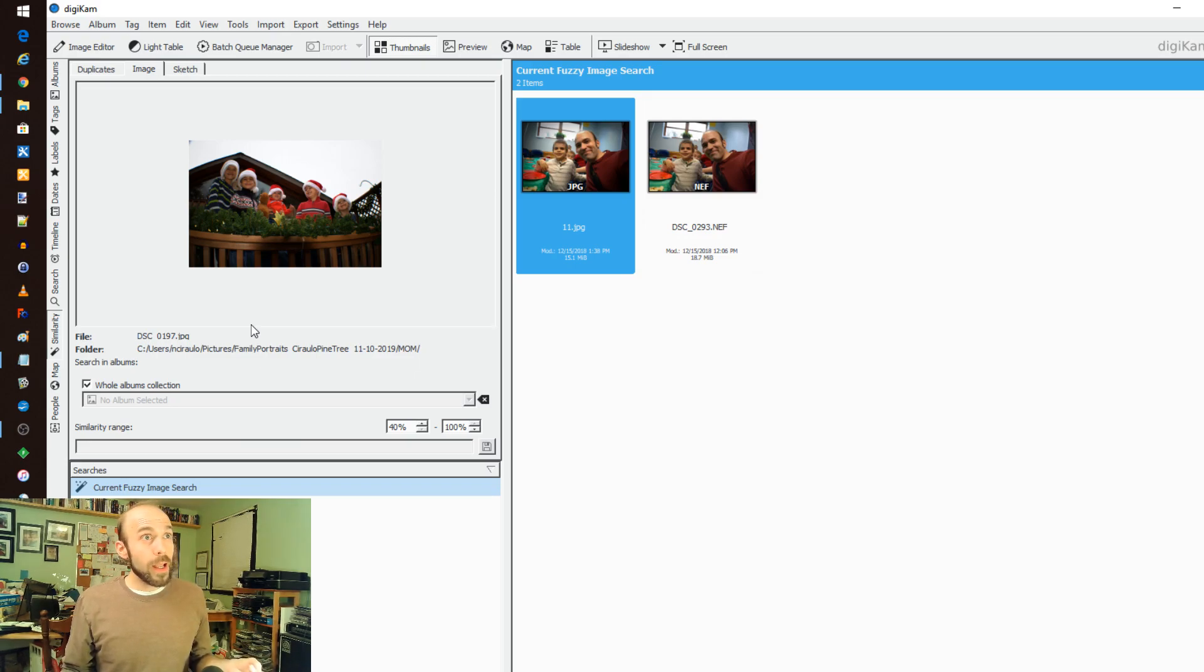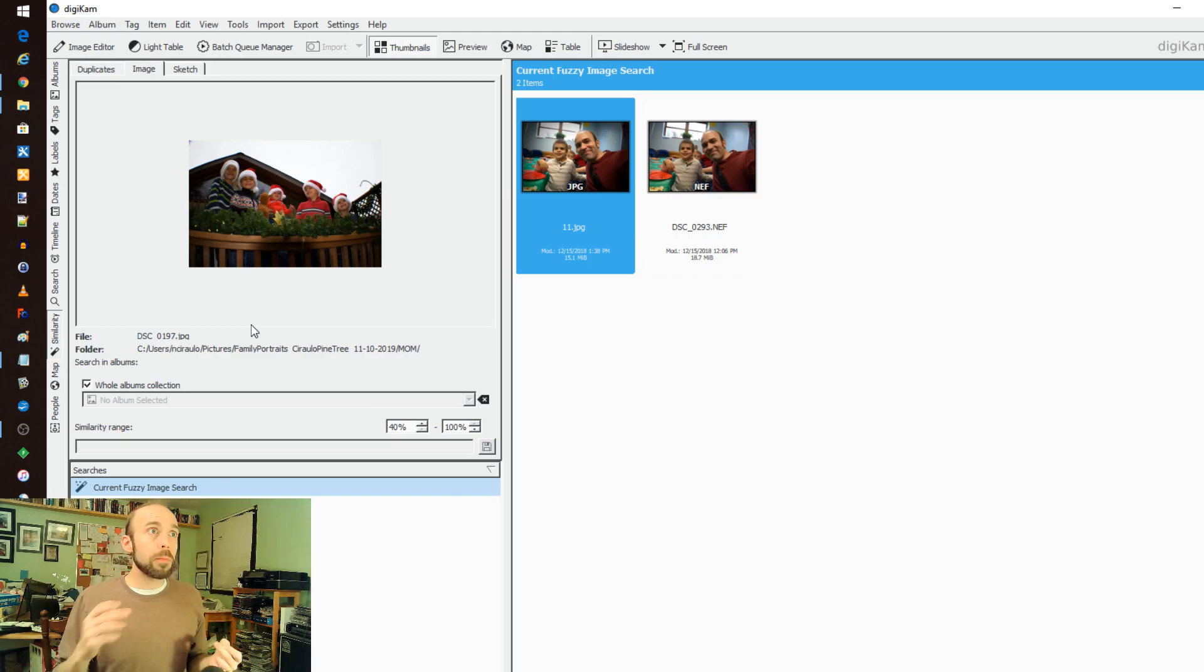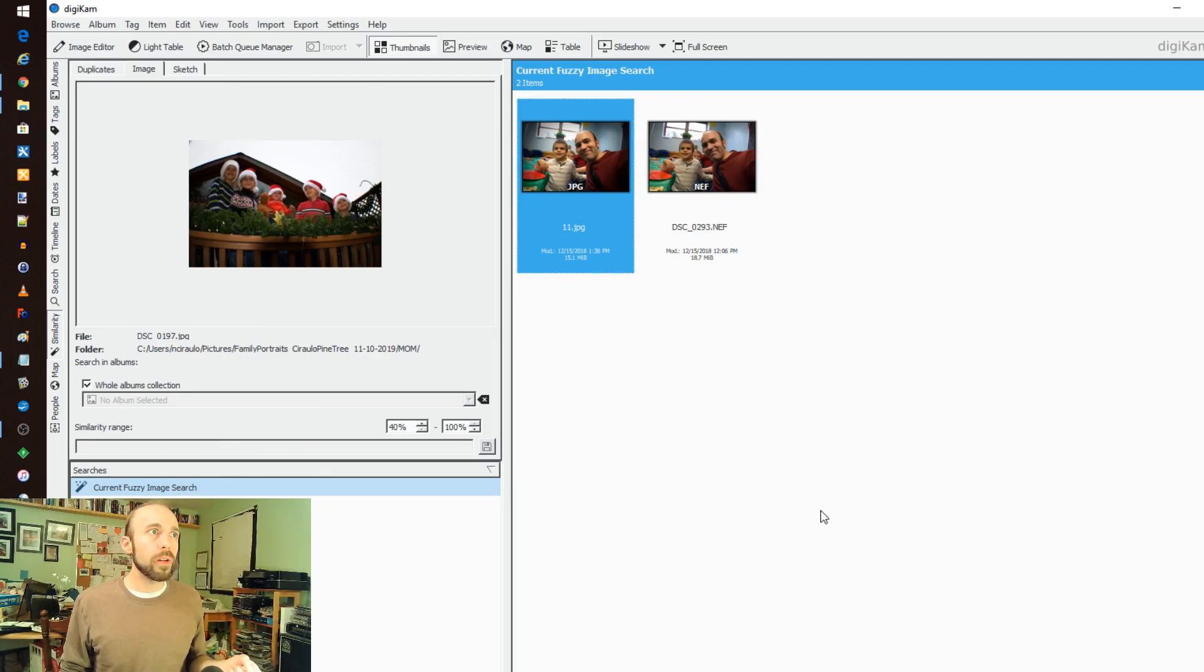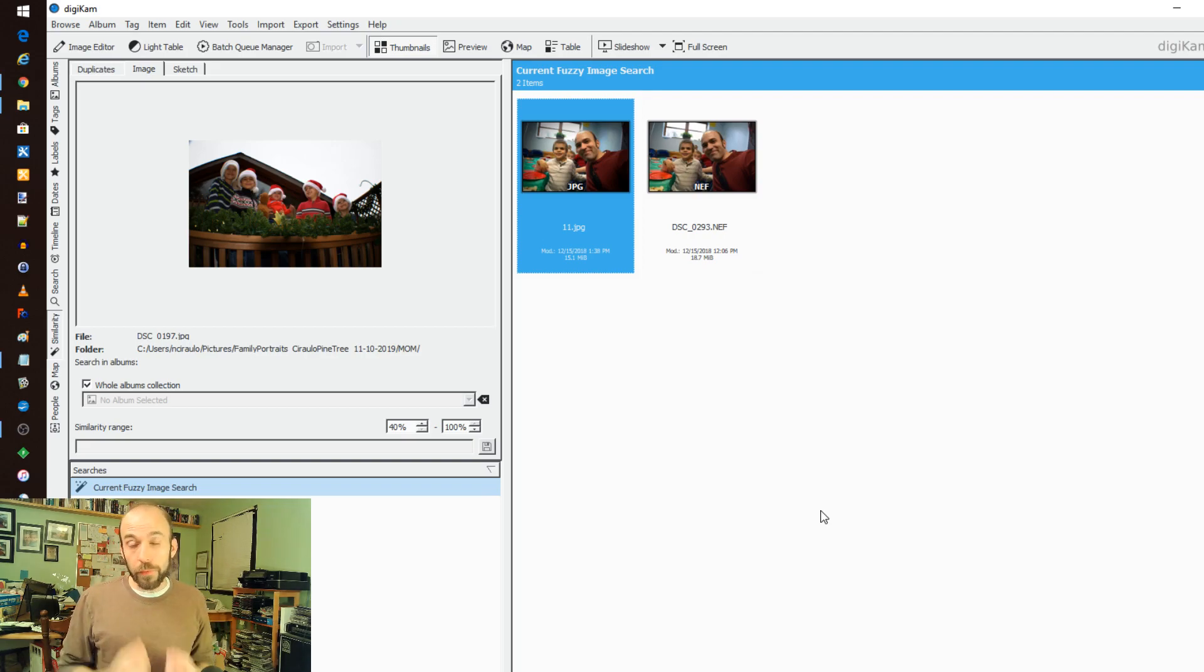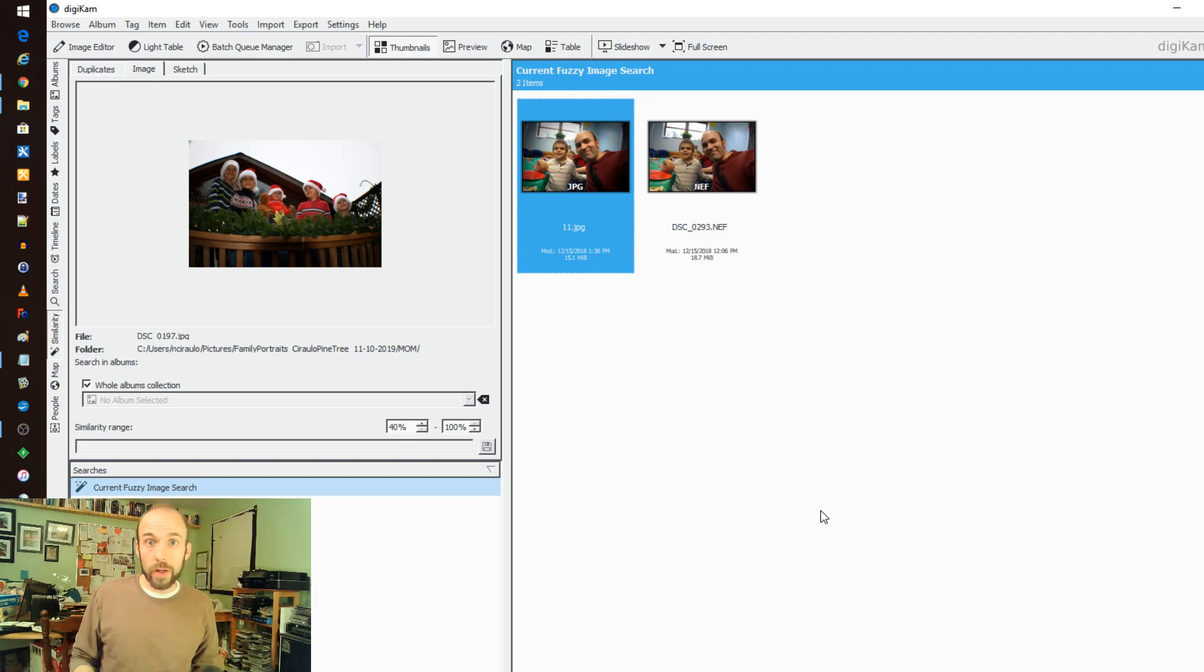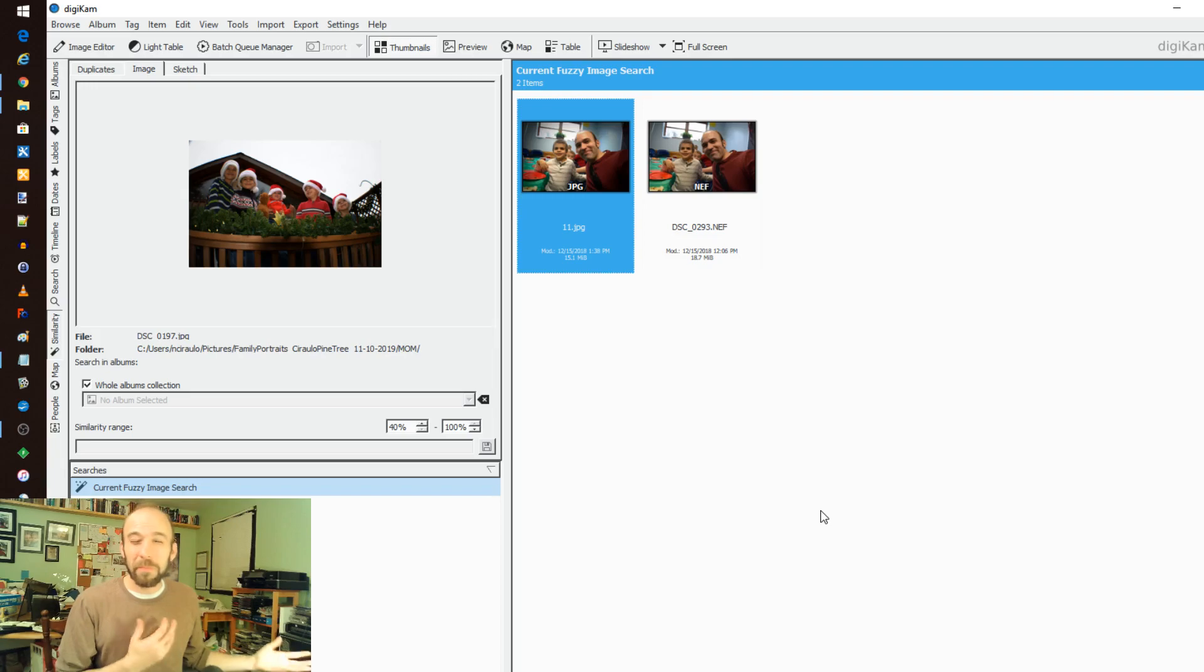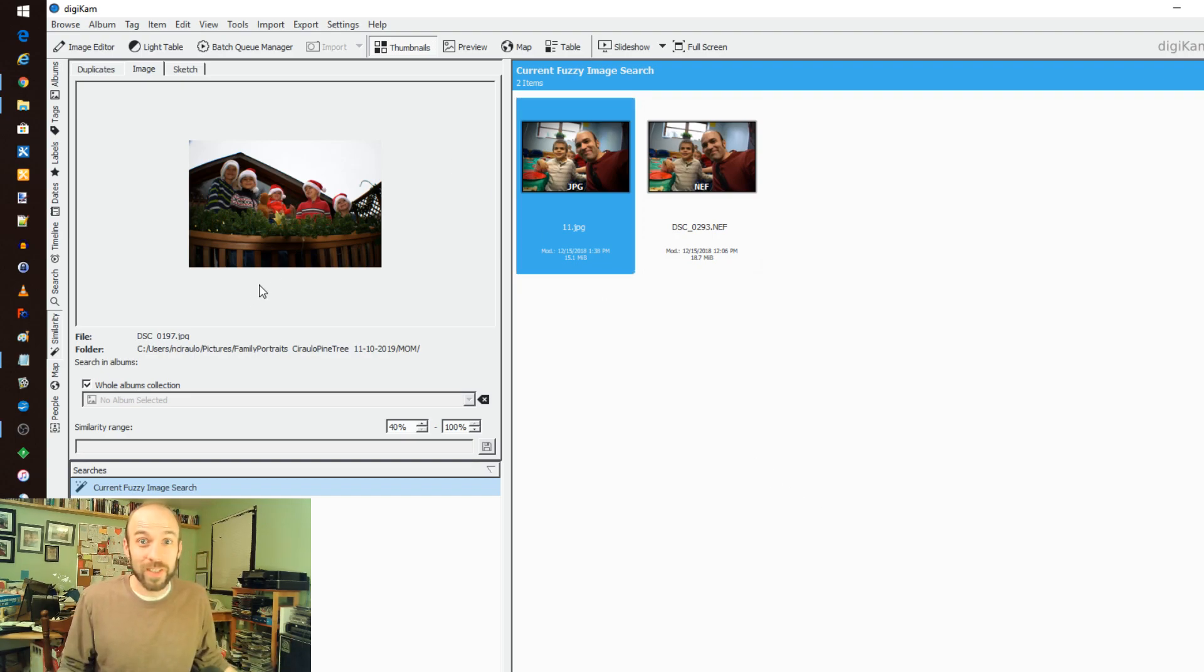You can set the similarity range to find images that are like that. And that's really cool because this is far beyond anything you're going to get out of the box for Windows. Even Google is still working on how to get this to work right. Where you have a group shot of people and it found another group shot, it works. That's a very powerful feature, such a cool feature. It blows me away that we have this in free open source software.